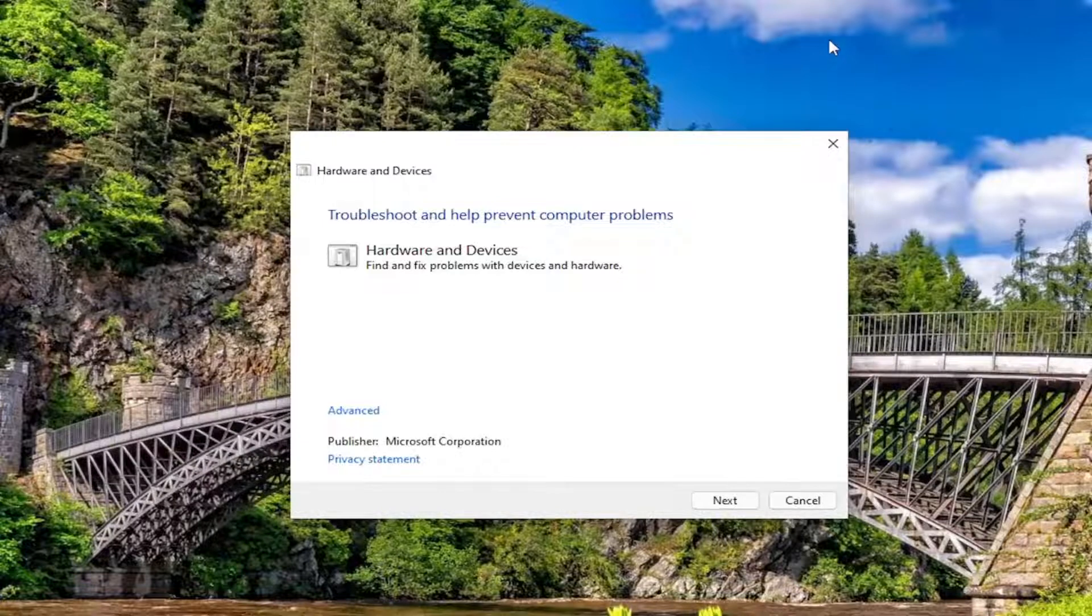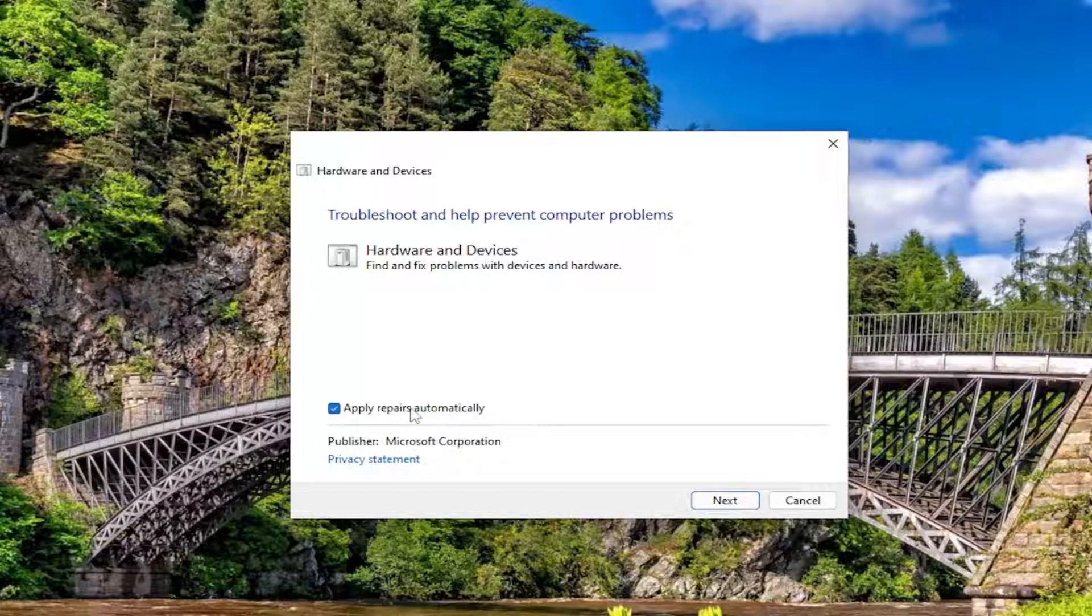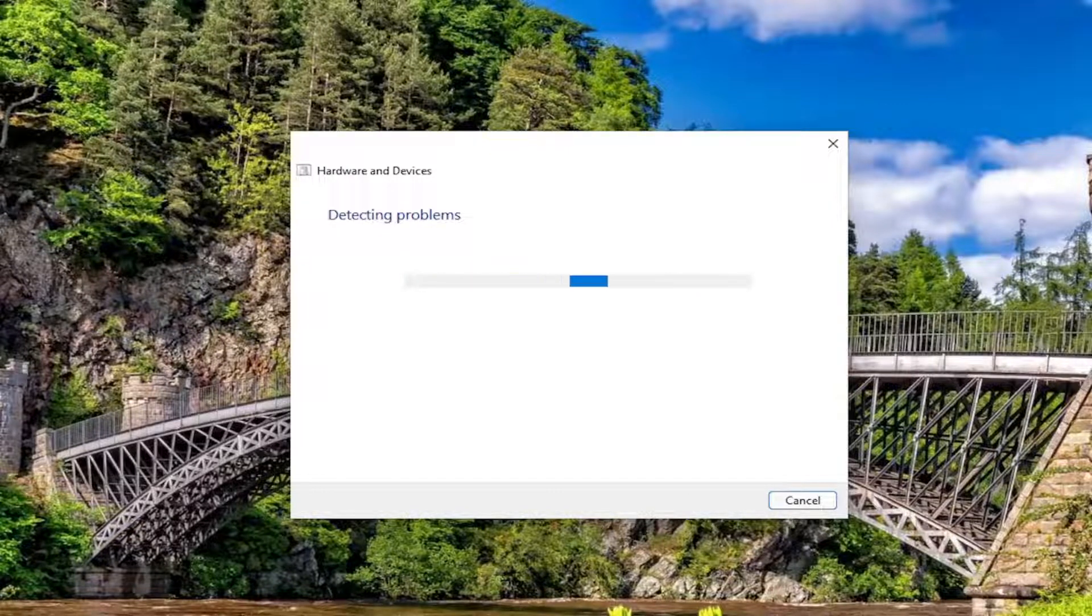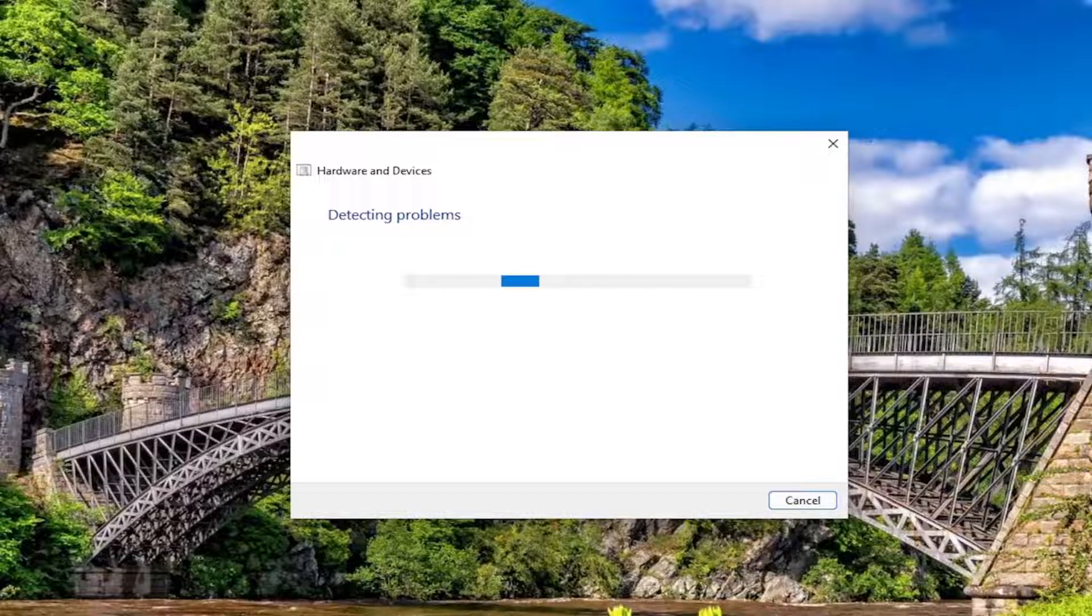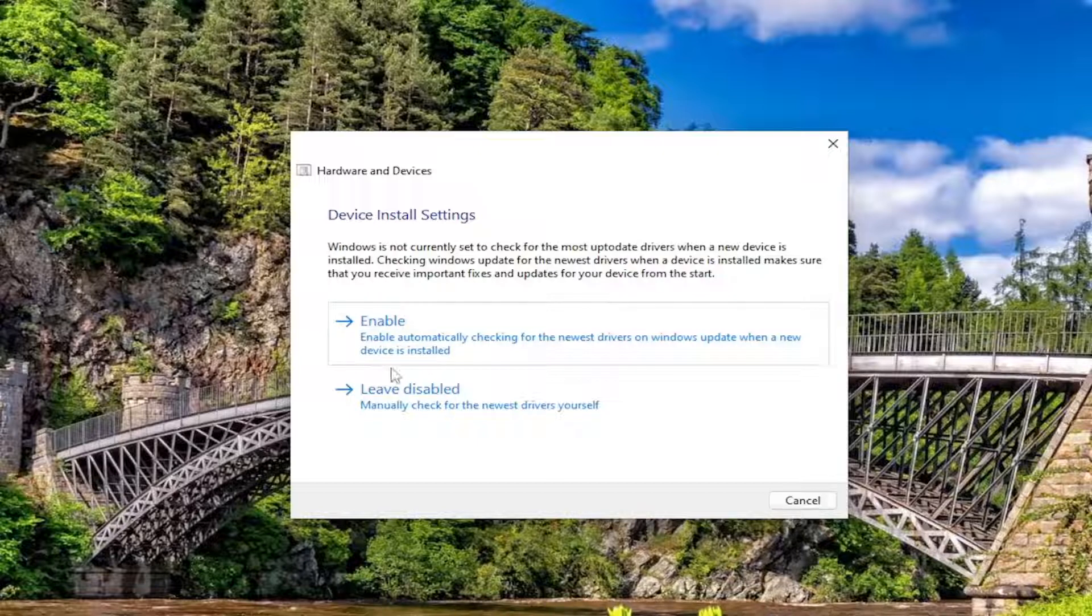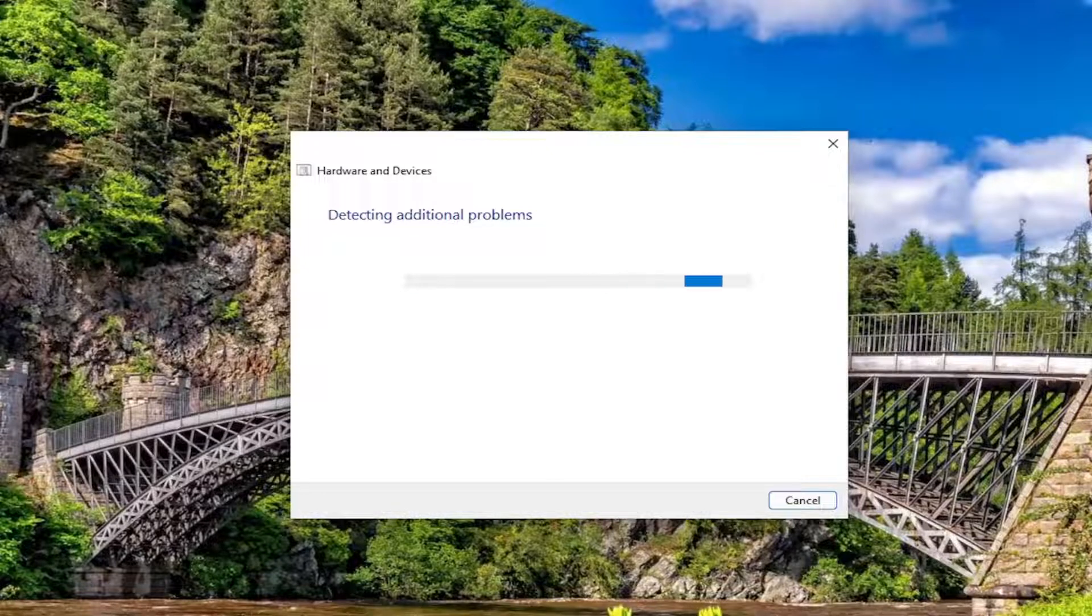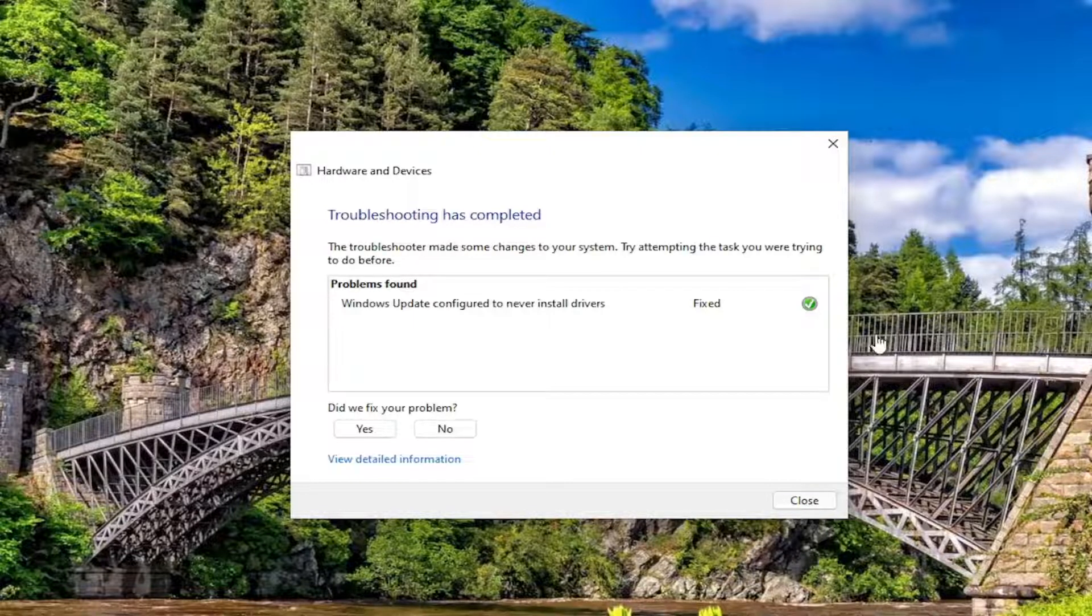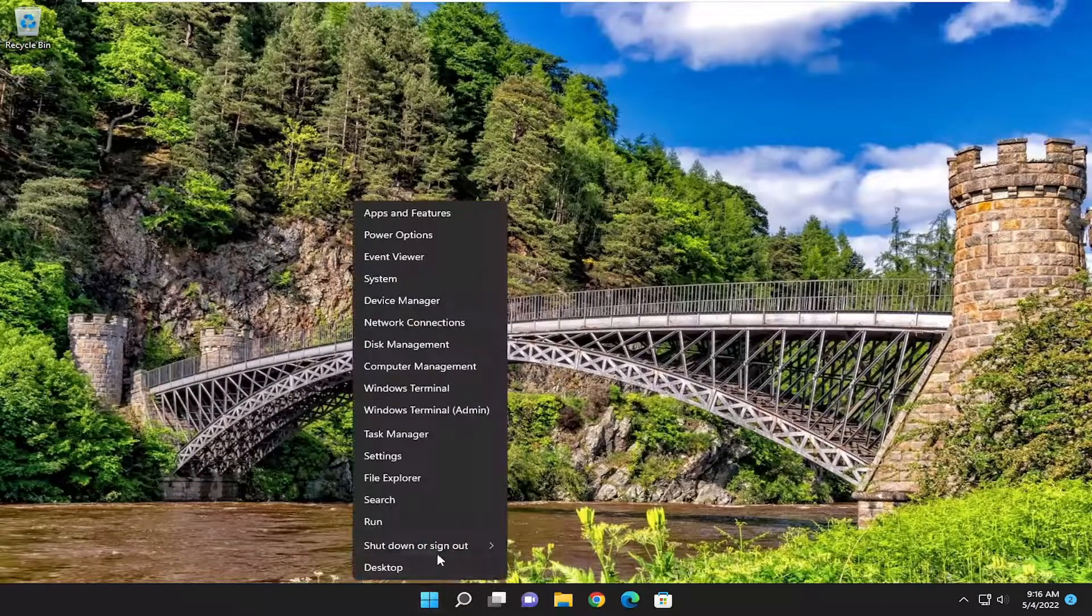You can close out of the command prompt at this time and select the advance button, make sure it's set to apply repairs automatically and then select next. Go ahead and select enabled. And once it's done, go ahead and close out of here. Again, let's just restart your computer one more time.